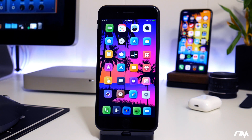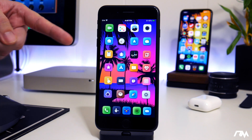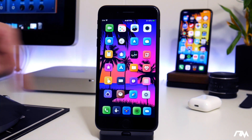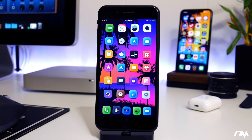What is up guys, Jeremy here and welcome back to another iOS 13 tweak review. We're taking a look at Assistability 13. This is also available for iOS 12 if you guys are on that, and that's called Assistability 12.